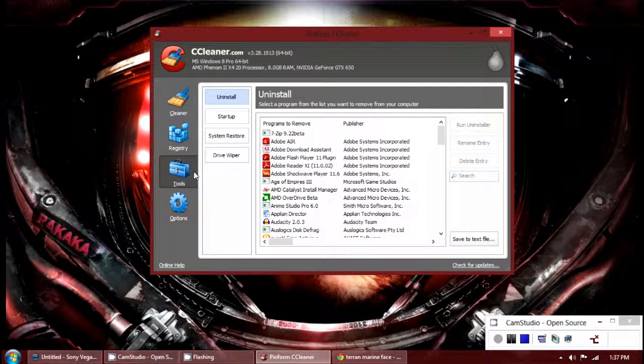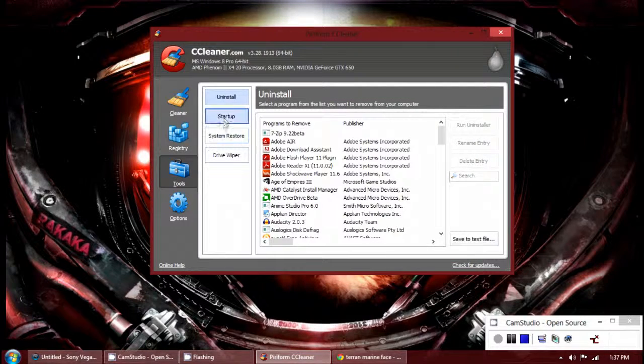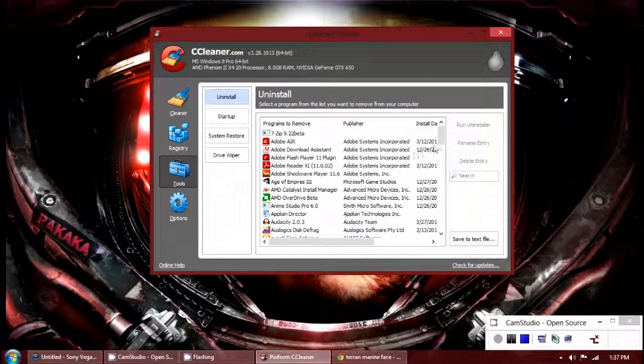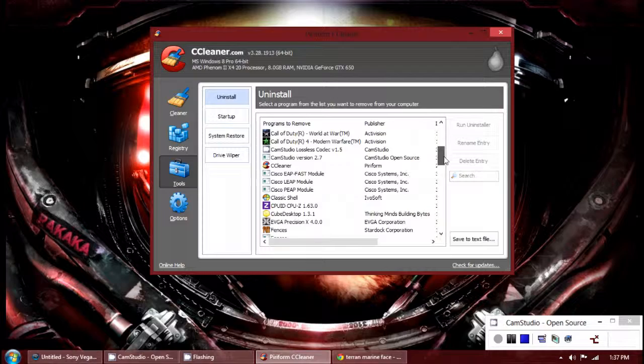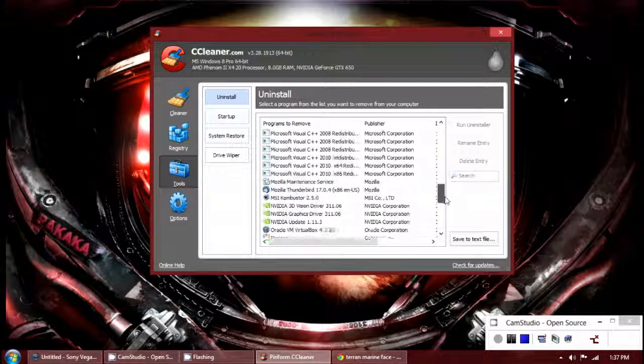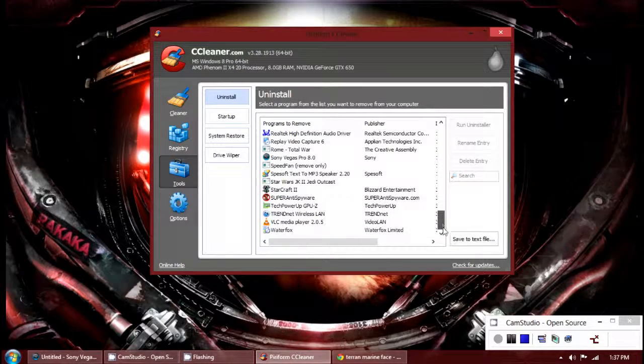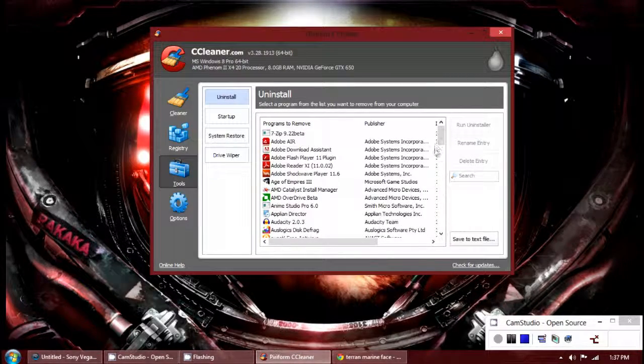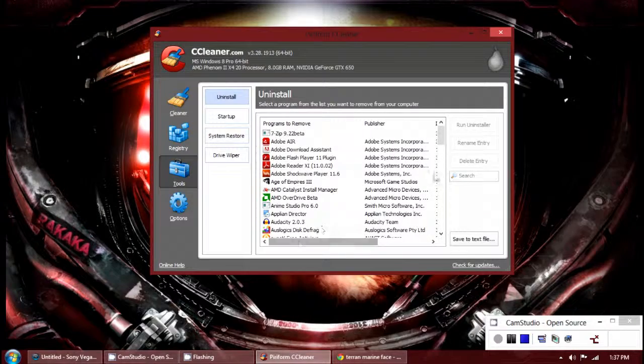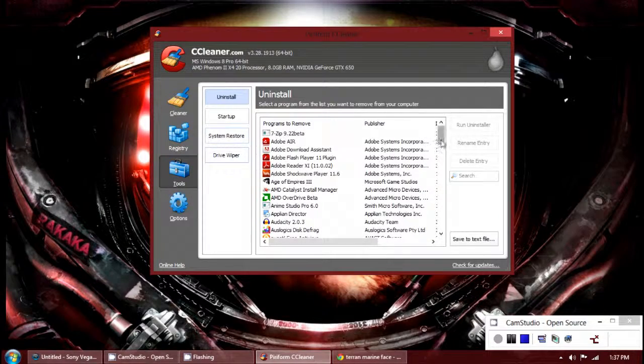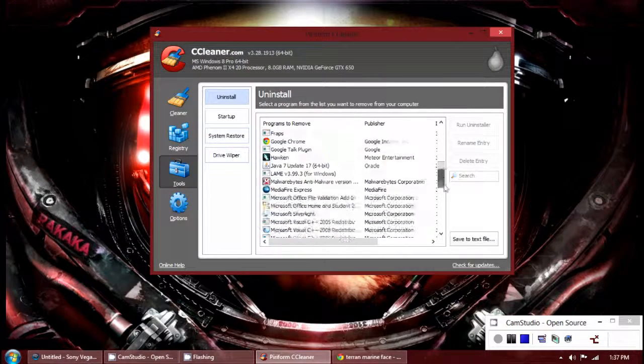In addition to those two tools, you have Uninstaller. This works a little better than the Windows uninstaller because it searches for and deletes pretty much everything that the Windows installer misses.